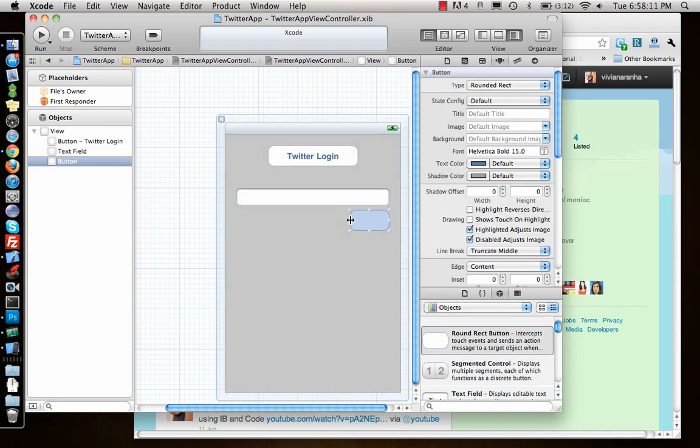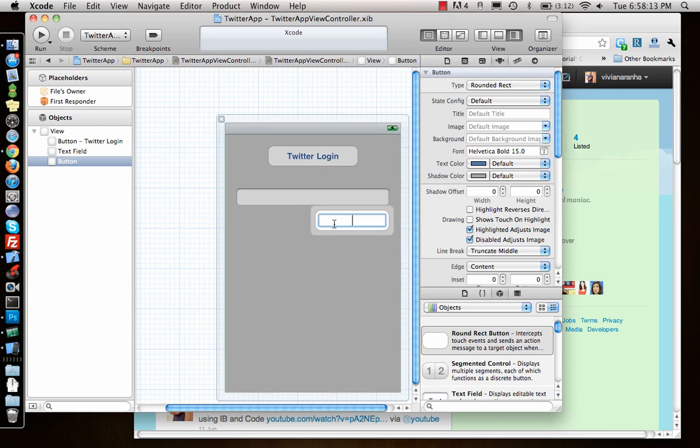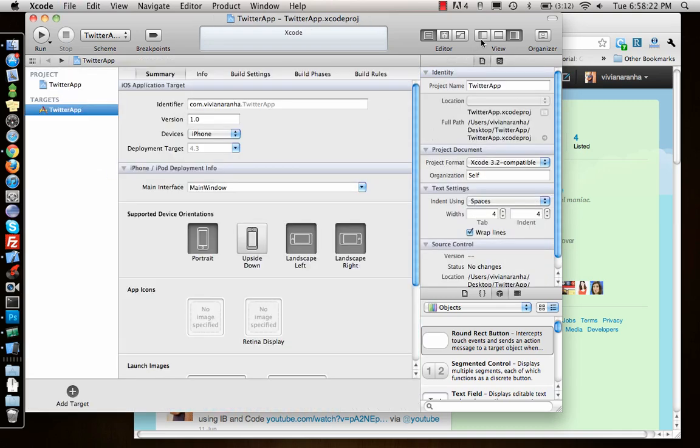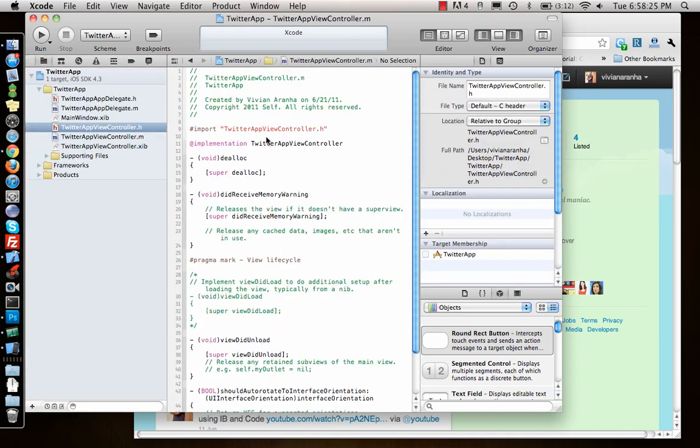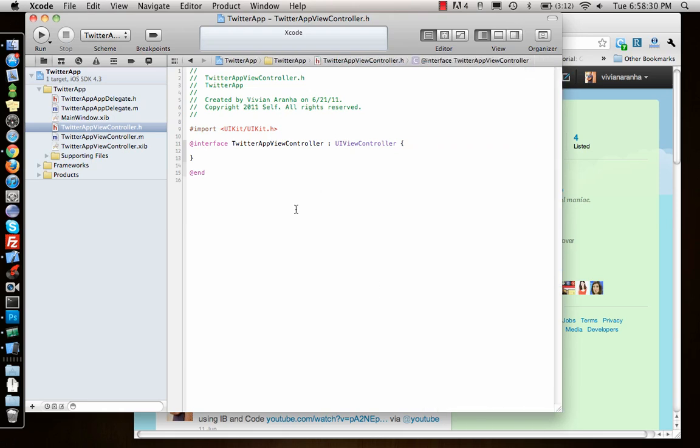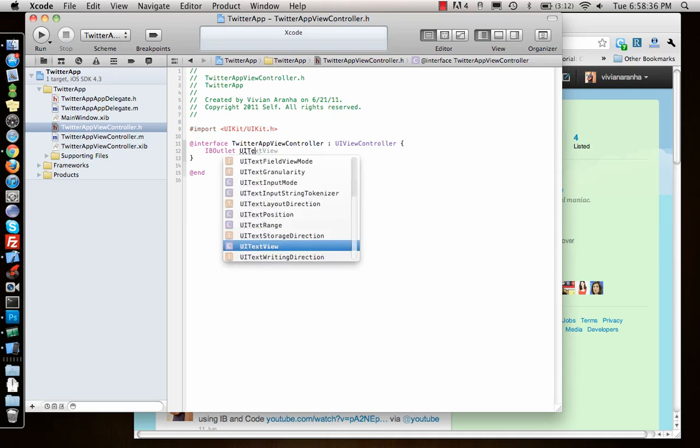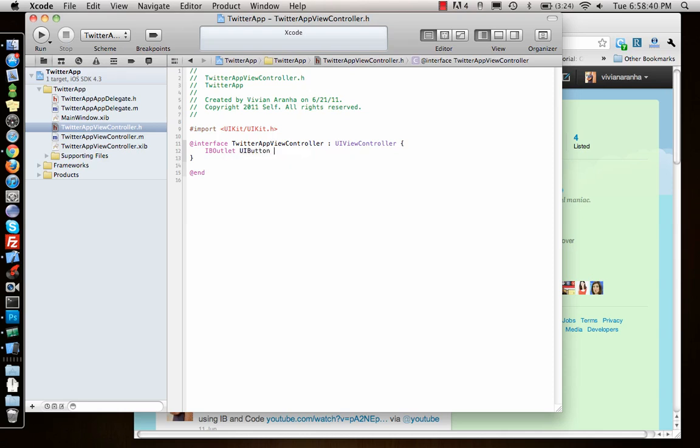Let me go back and write the code for it. I have IBOutlet UIButton star button login. I need IBOutlet UITextField star tweet field.